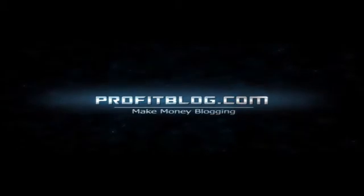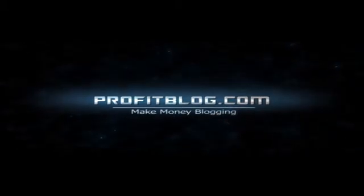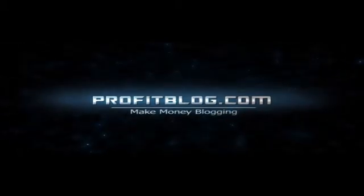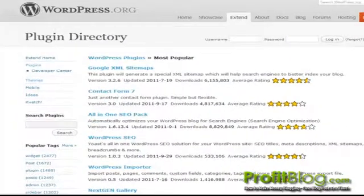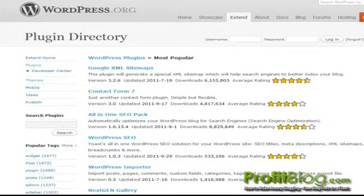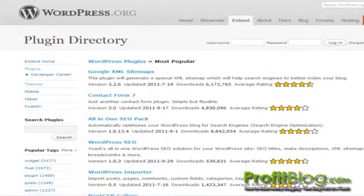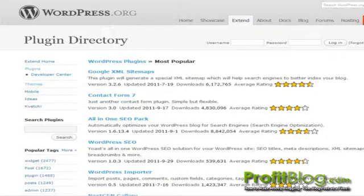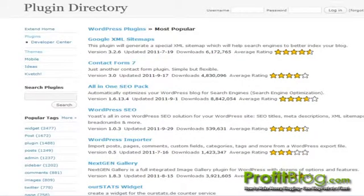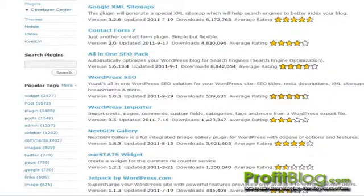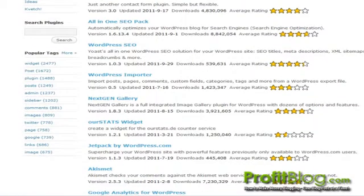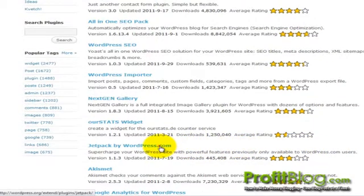Profitblog.com. Hi, it's Ed from Profitblog.com. In this video I'm going to show you how to install the Jetpack plugin by WordPress. This plugin adds a bunch of features that were only previously available to WordPress.com users. So from the plugins directory,